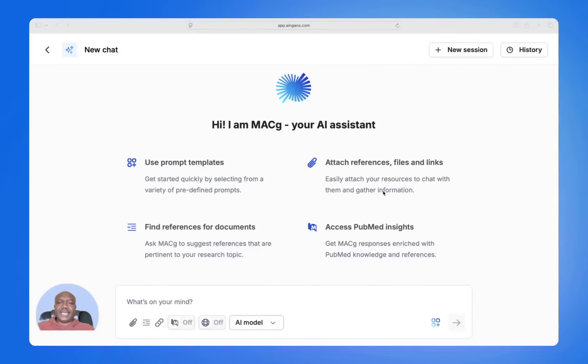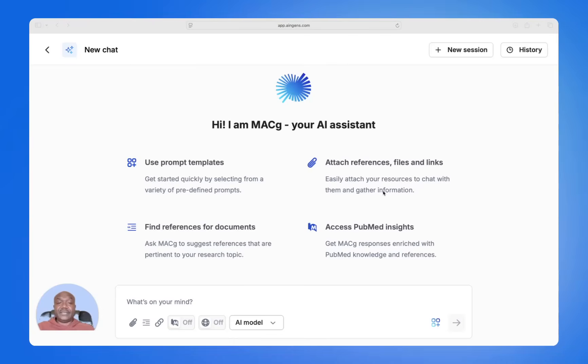You may believe that AI cannot create detailed, accurate scientific content. This is probably because you used the wrong platform, did not use the right prompts, or were not familiar with how to use AI to create scientific content. Here is how MacG does it.